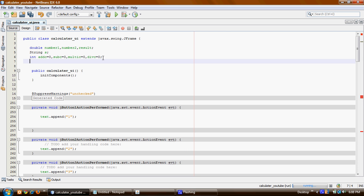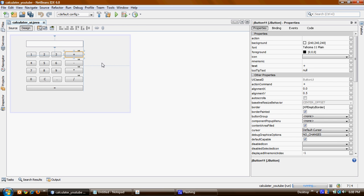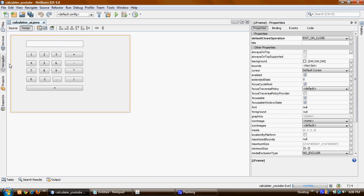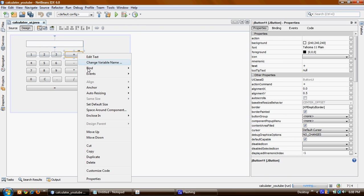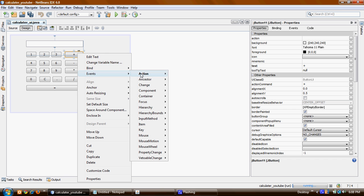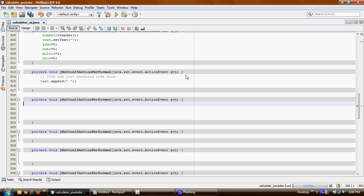I'm gonna tell what I need these numbers when I use them. Okay, I can go back to my design, and I can right-click — Events, Action, action performed. So this is the adding operation.